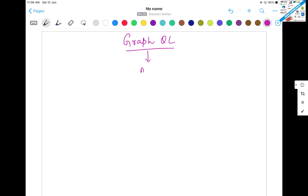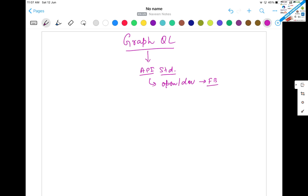GraphQL is a new API standard. It's actually an API, but it is different from a typical REST API. It is more efficient, more powerful, and a more flexible alternative to REST API. It is actually open sourced and developed by Facebook, and now it is handled by different communities and different companies.